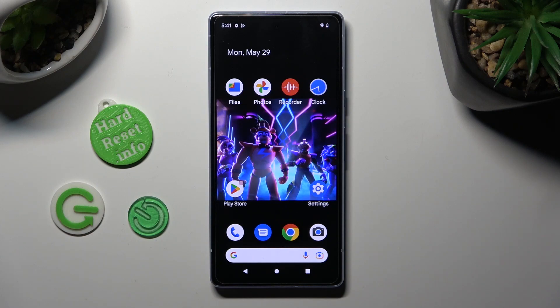Hi, in front of me is Google Pixel 7i and today I would like to show you how you can turn on or off app notifications.